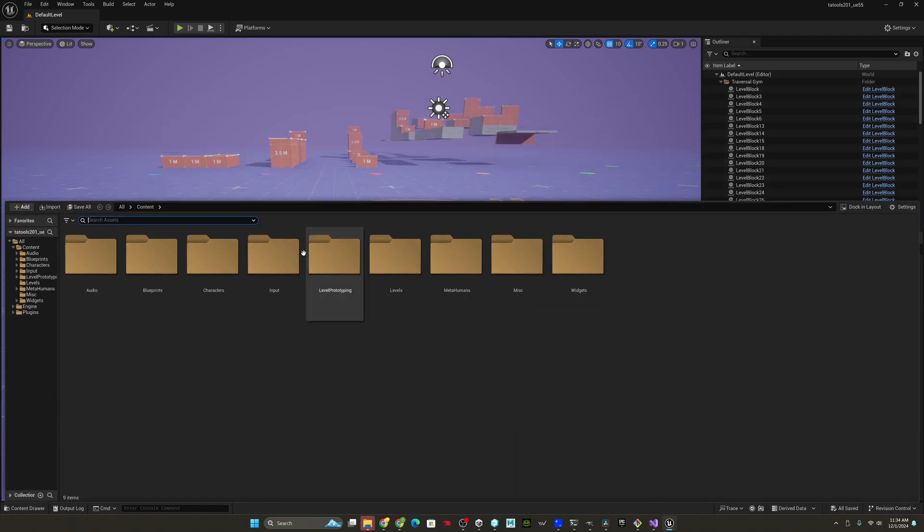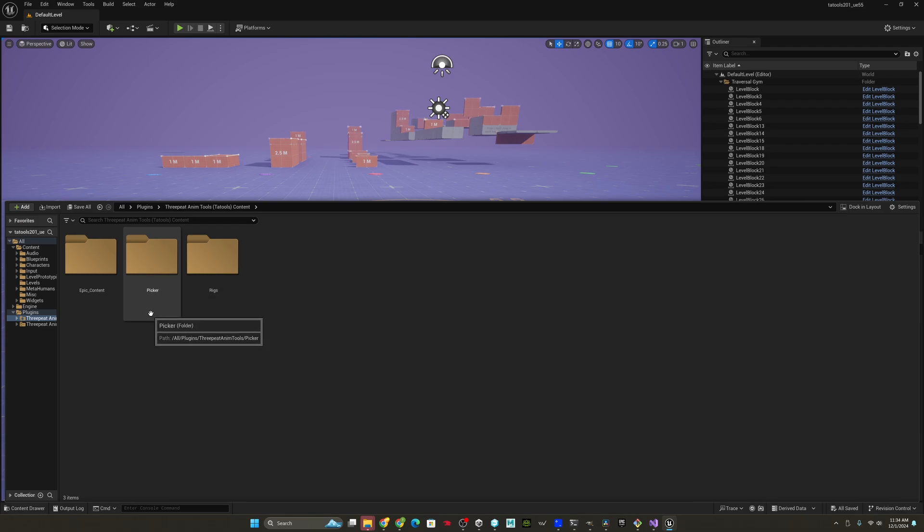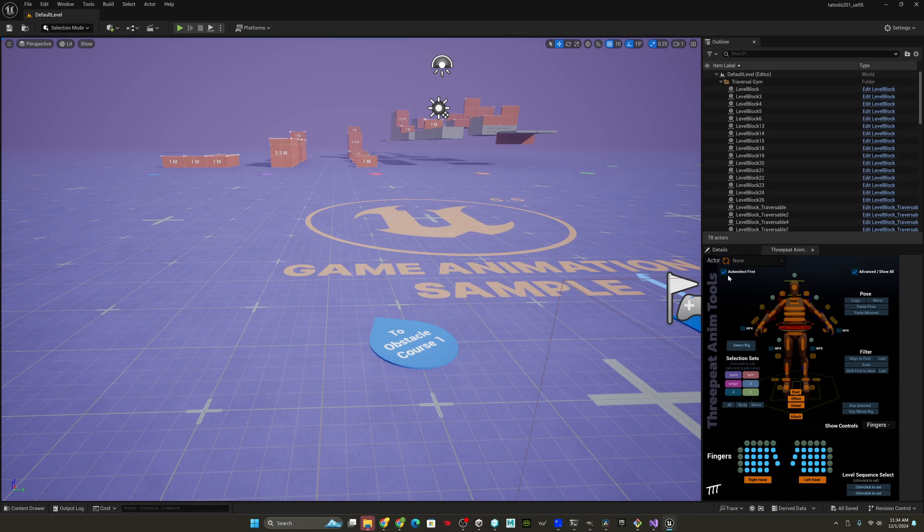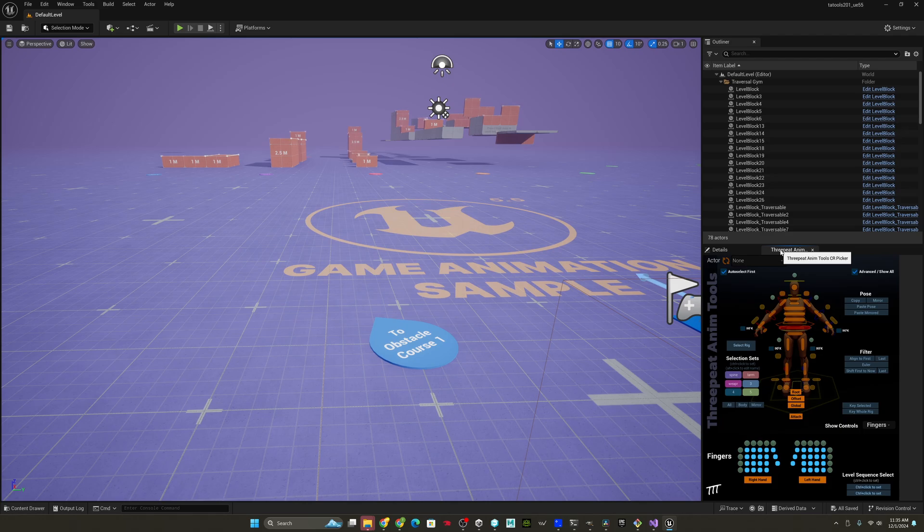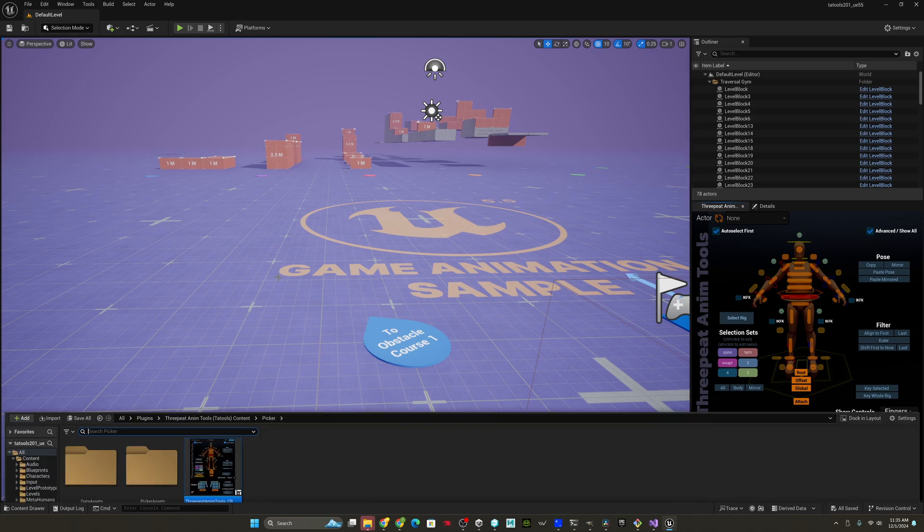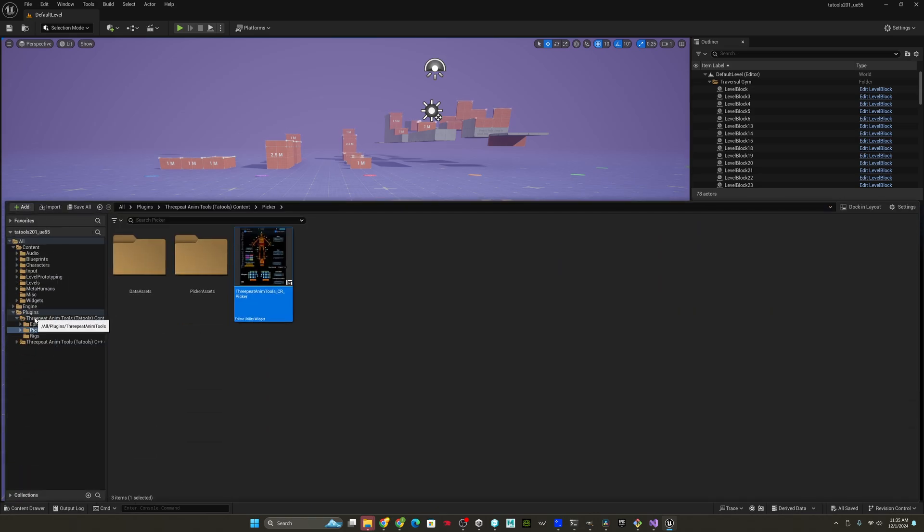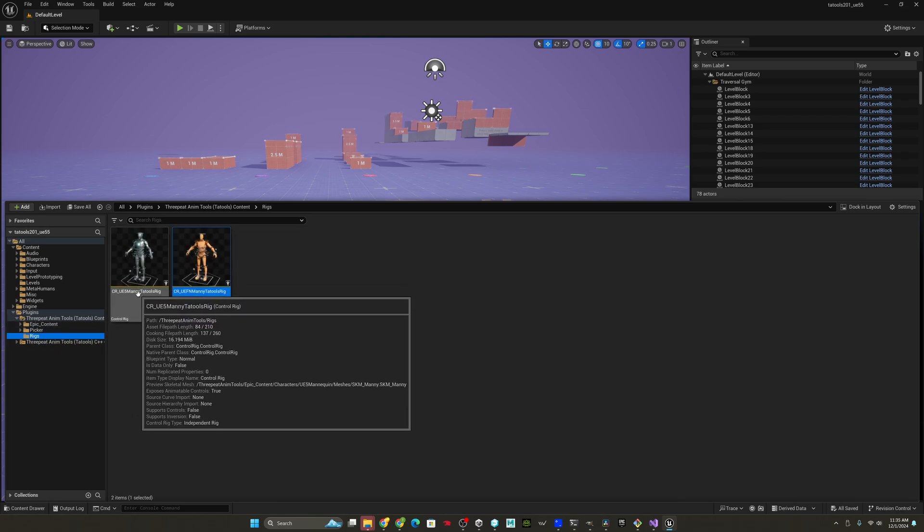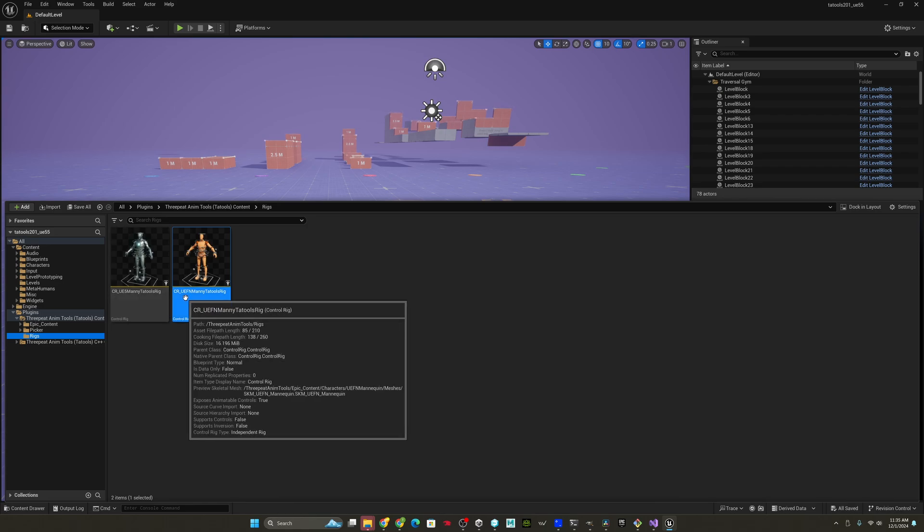All right. So we now have new plugins available. And so when you go here, you should see three-peat animtools and it's enabled. If it isn't enabled, you just hit the checkbox and then restart your editor and you'll have it. Now, that means if we go down to plugins, three-peat animtools content picker, and we just right click and say run editor utility widget, that'll give us our three-peat animtools picker, which I dock down here by details. And we're ready to go. So we can go ahead and test out the new rigs. I'll show you if you go down. So this is in plugins, three-peat animtools content rigs. So if you click on rigs, you'll see the UE5 Manny Tatools rig and the UEFN Manny Tatools rig. These are the rigs with the extra attach weapon R and weapon L bones.